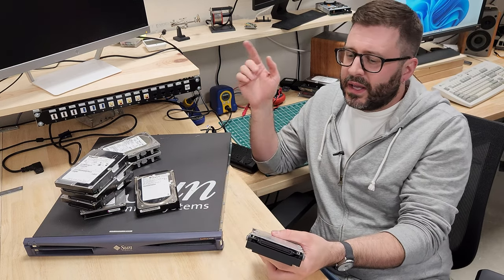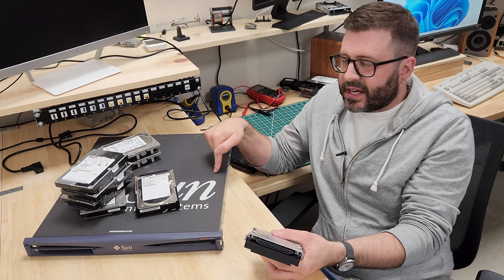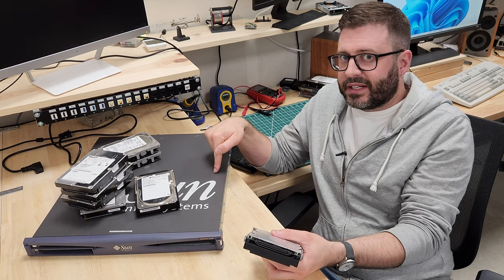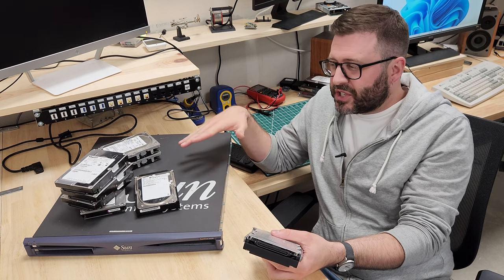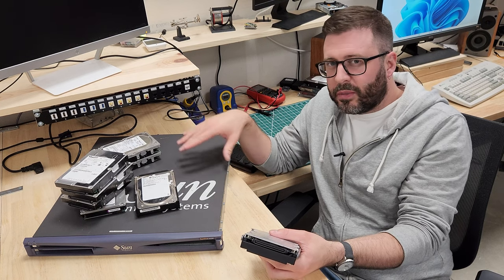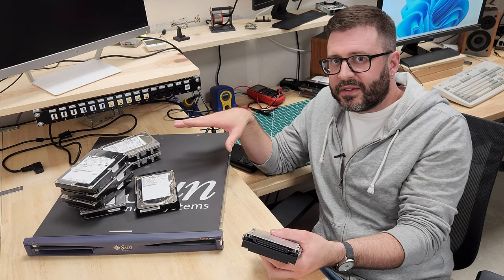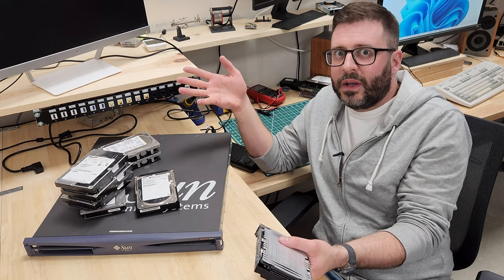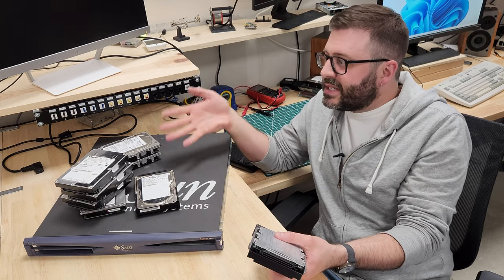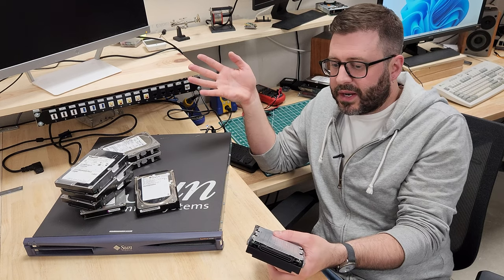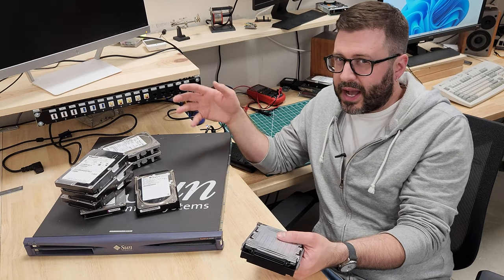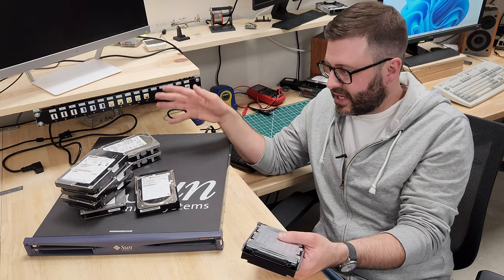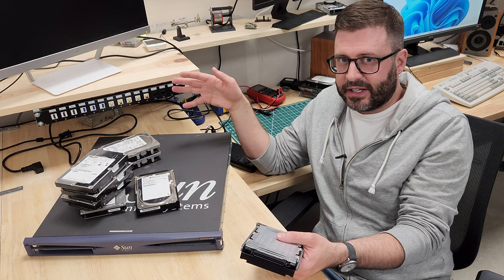Worst case scenario, this thing's got some onboard diagnostics I'm pretty sure we can use to probe all the drives and see if they're healthy. So basically we'll at least be able to see if they're working, but ideally we'll actually be able to see if there's anything interesting on any of these.